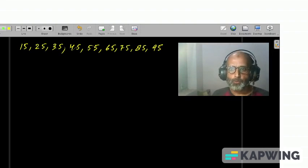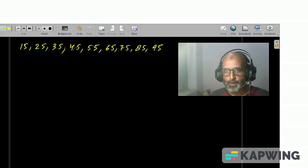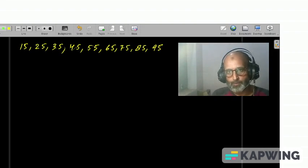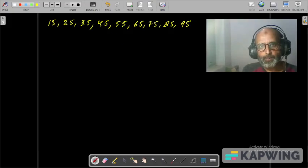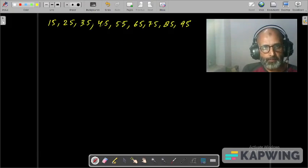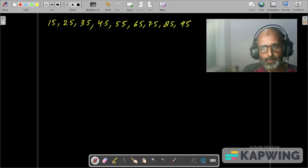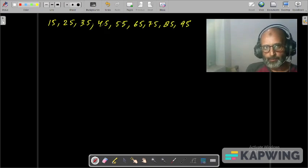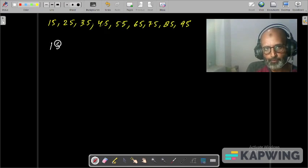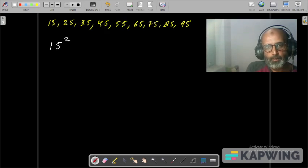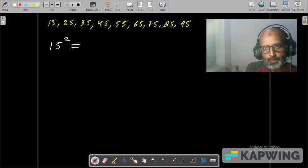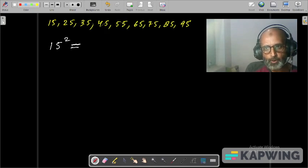So how to find the square of these numbers? A very interesting and very easy technique. Let's start with 15 square. The trick is we write the product of the tens digit and its successor.